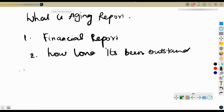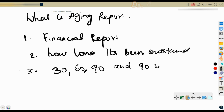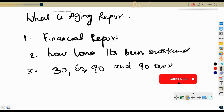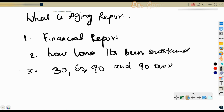The aging report usually has interval periods — for example, 30 days, 60 days, 90 days, and more than 90 days. It provides an overview of how much money is owed to the business, who owes it, and how long it has been outstanding. By using aging reports, businesses can monitor cash flow, track overdue payments, and take necessary steps to collect outstanding debts or pay their own debts on time.